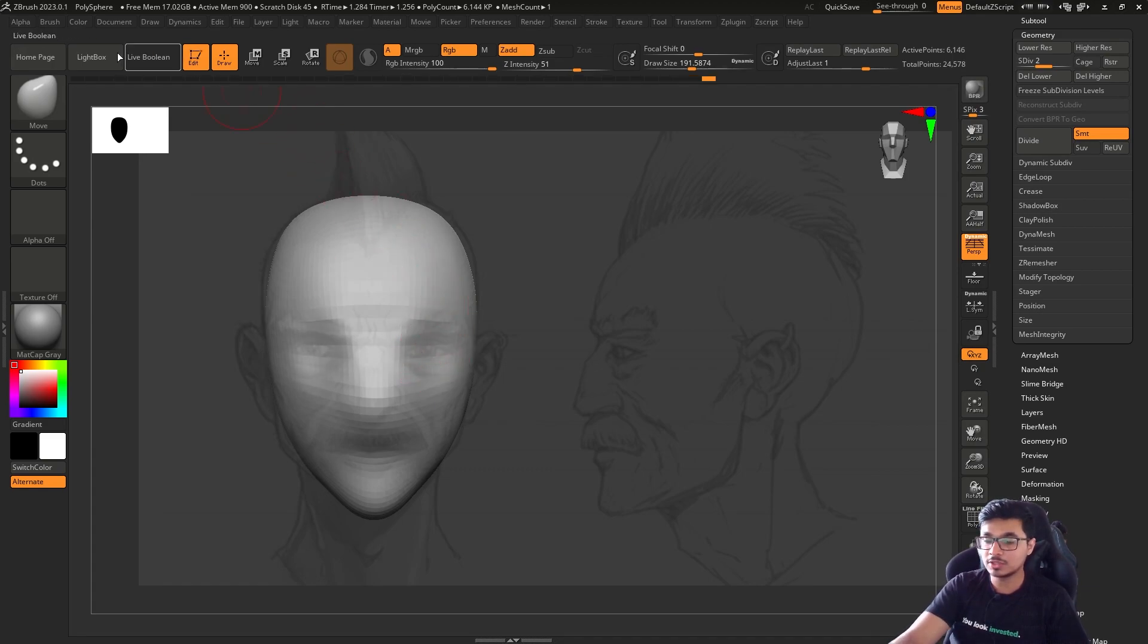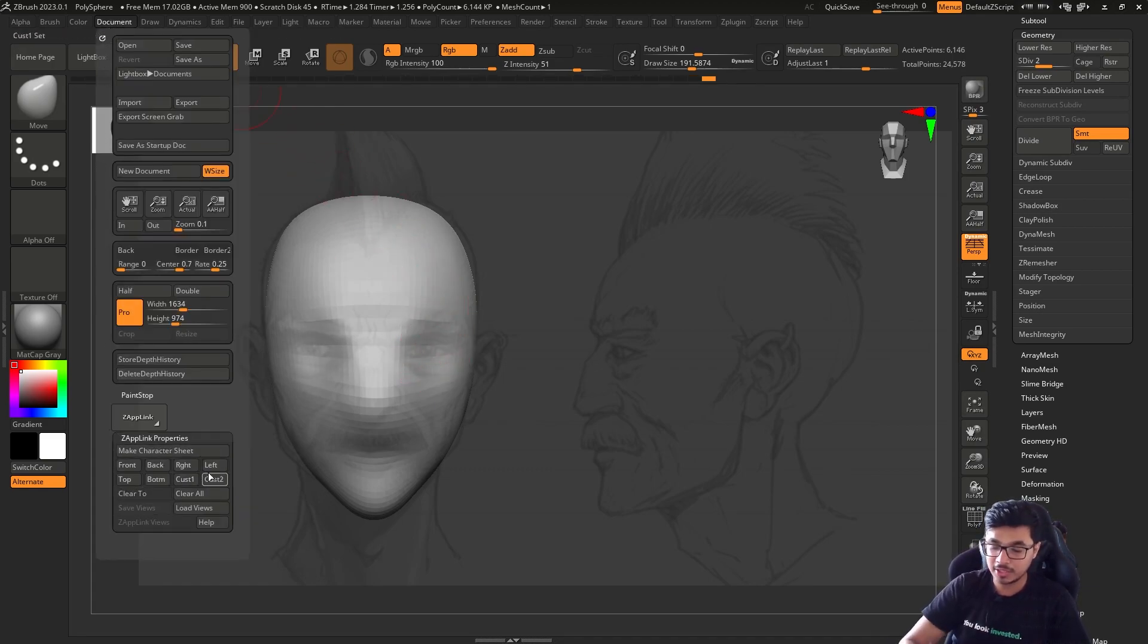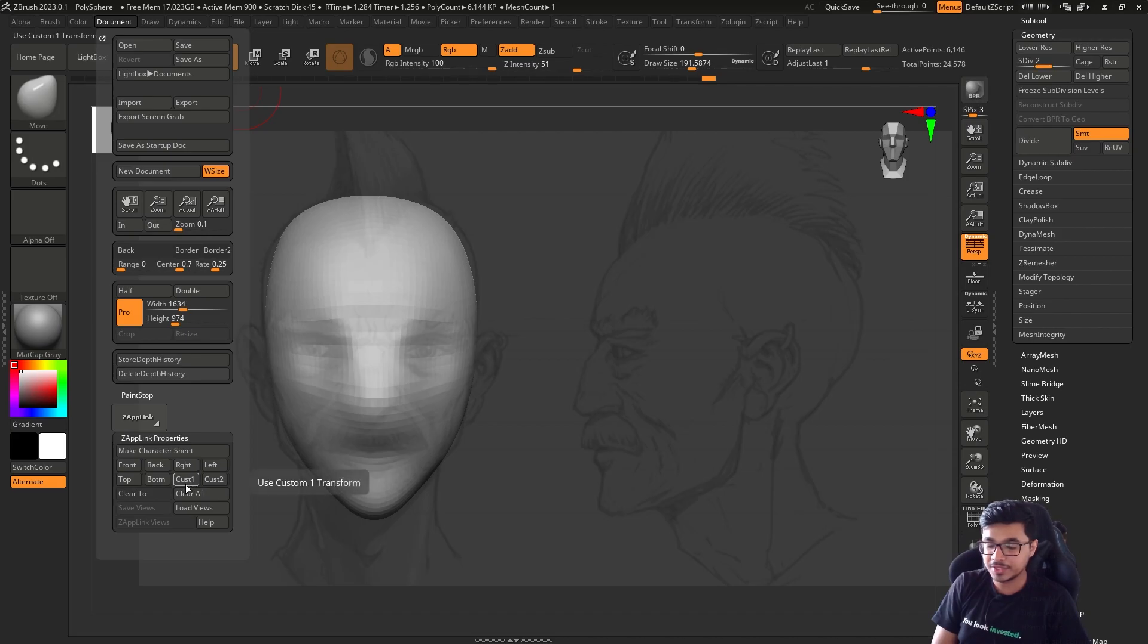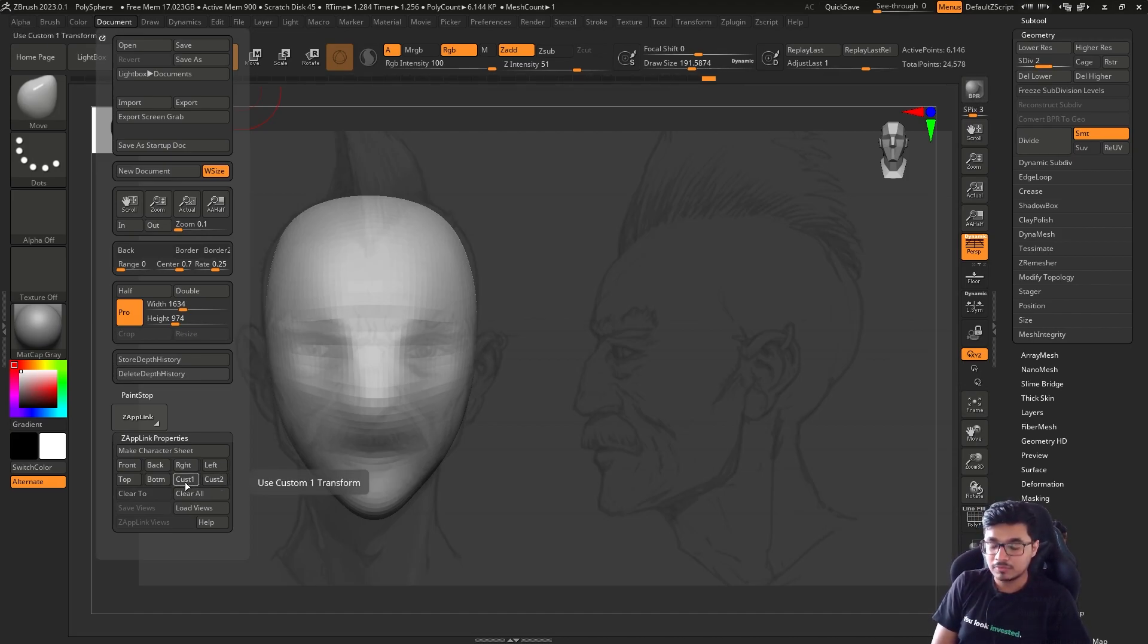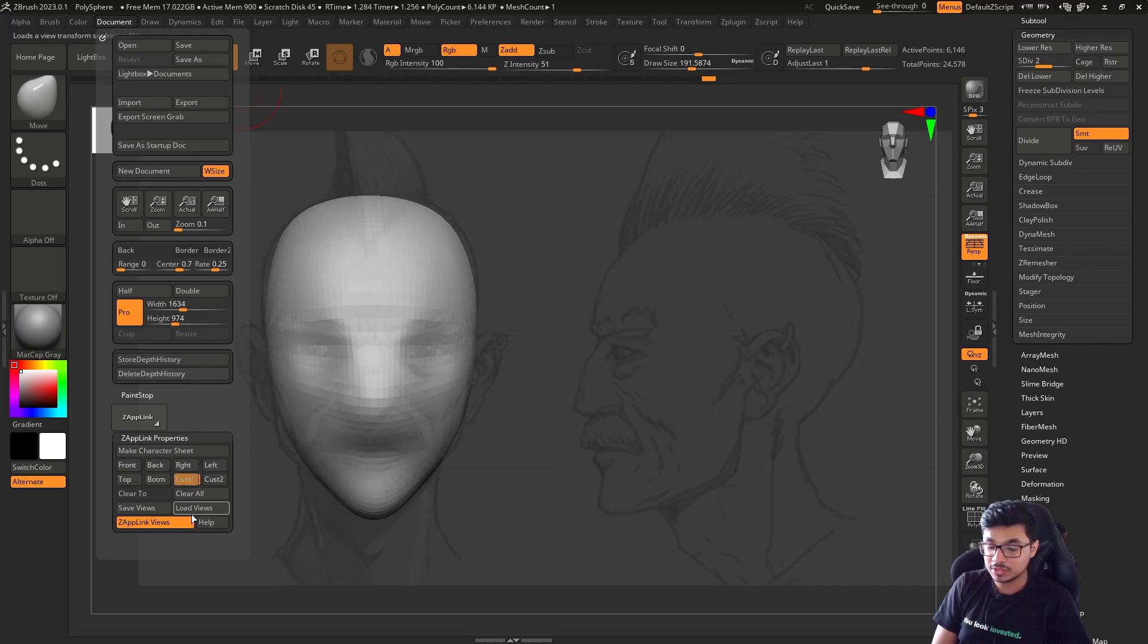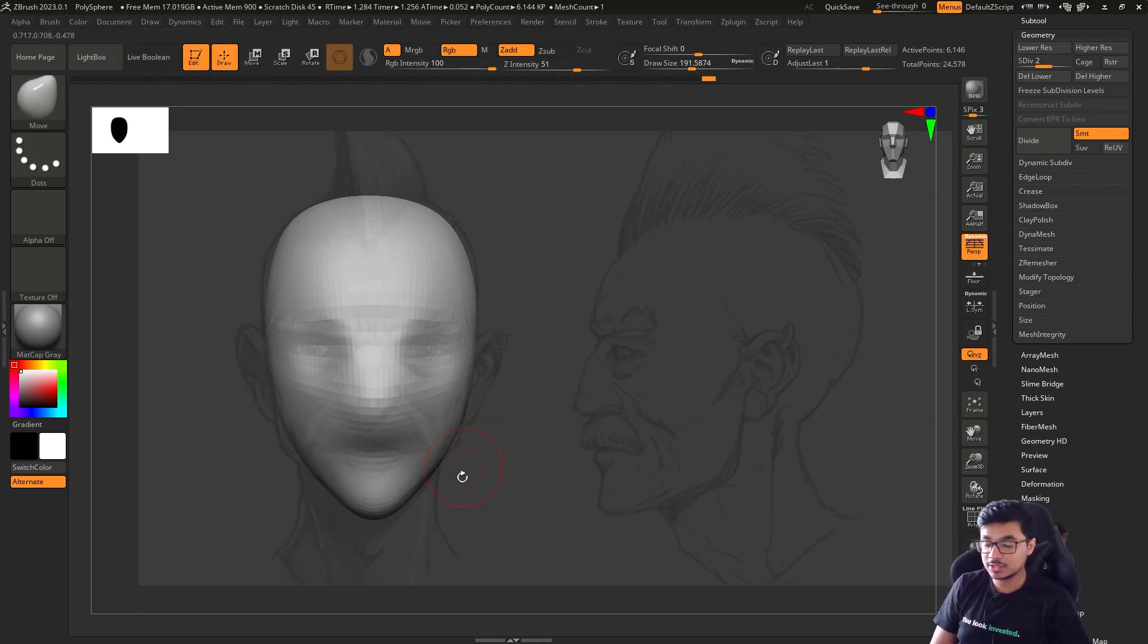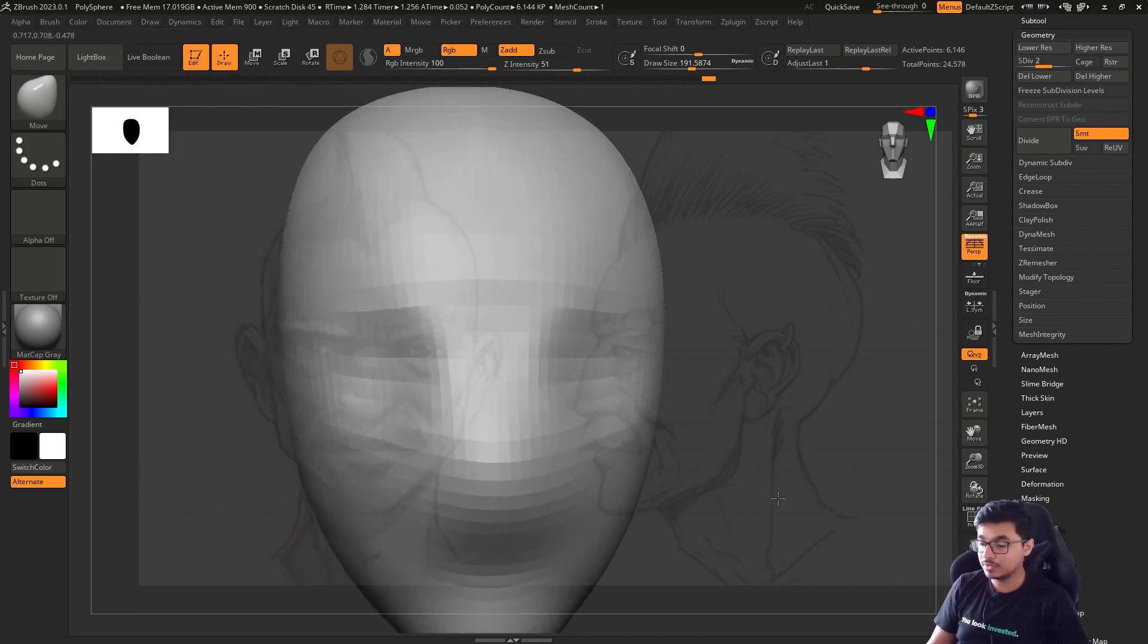Click on any of these Custom One and Two transforms. There are two transforms that you can save. Click on Custom One—it'll set up that transform.